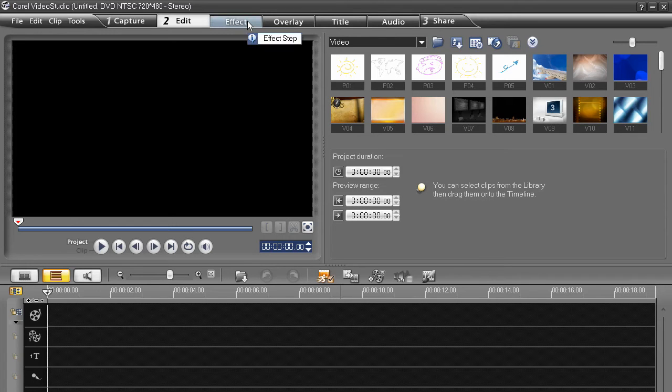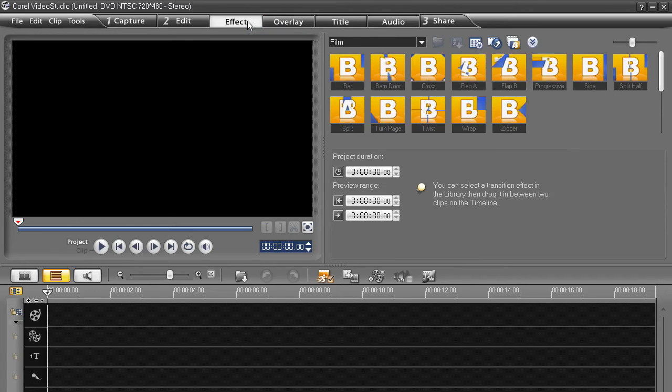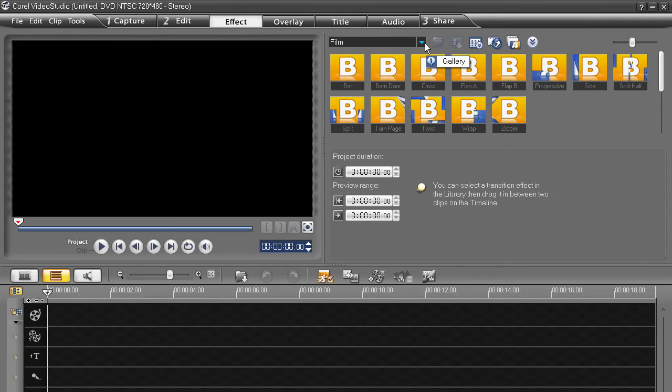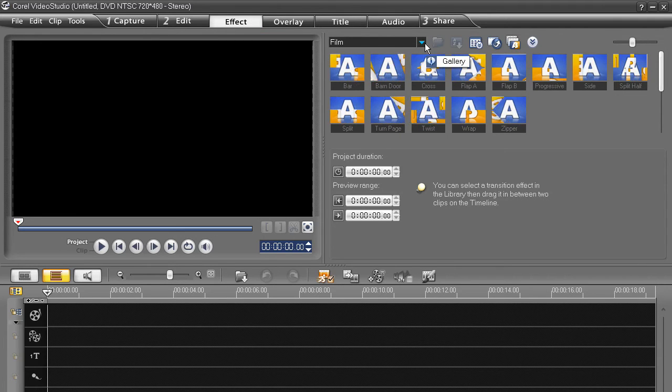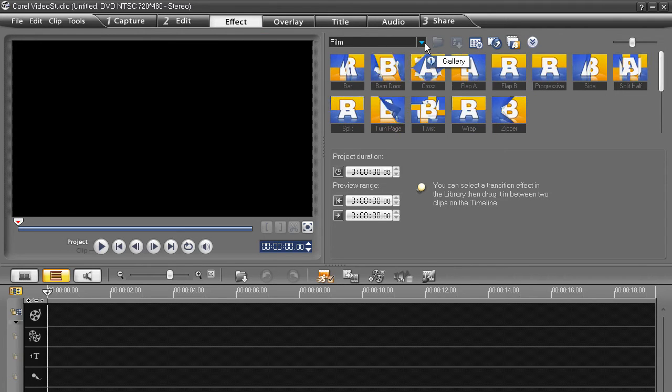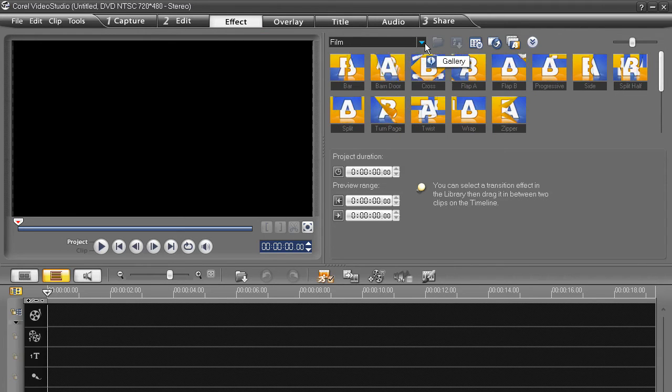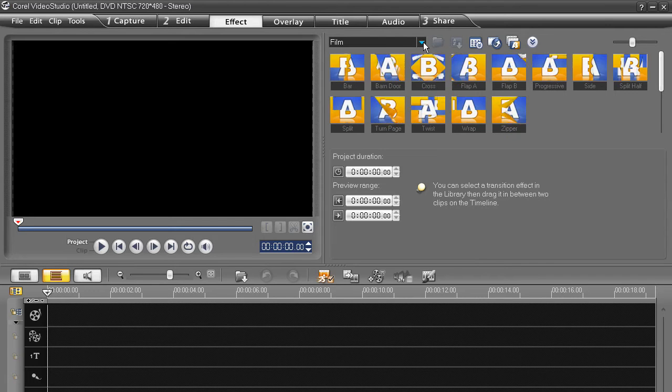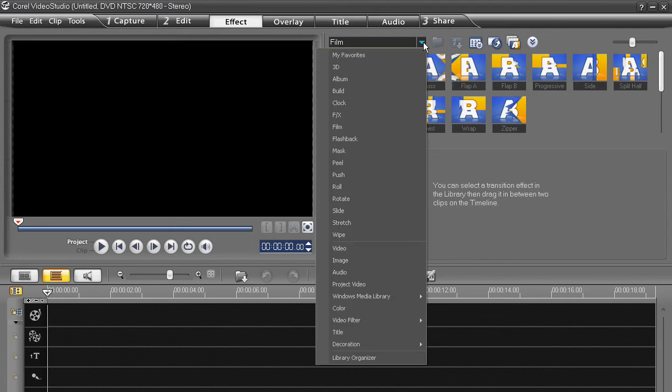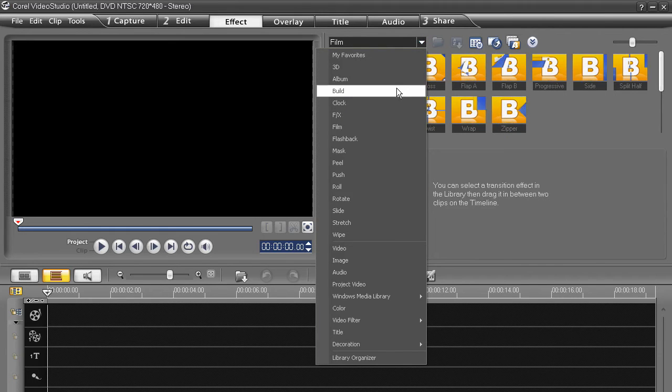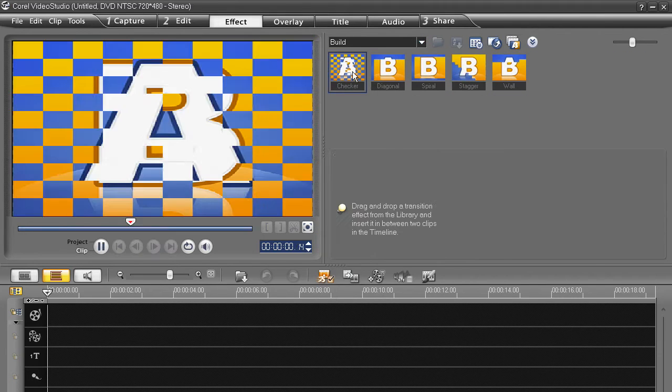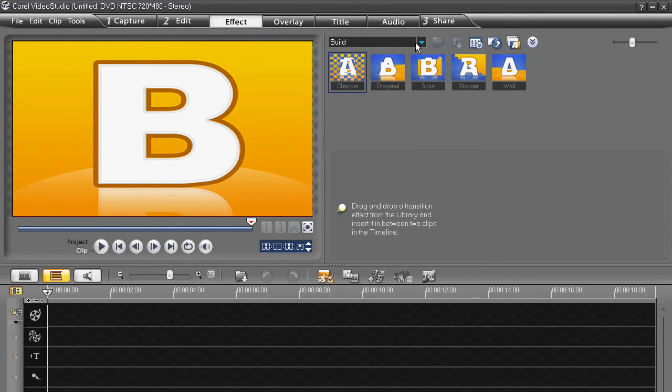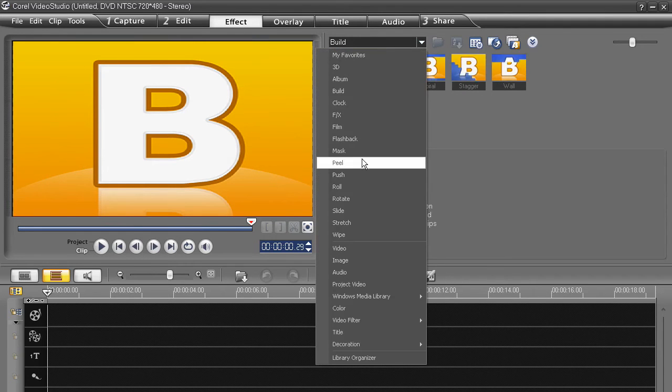The first thing to point out is that all the transitions are viewable and available from the Effects tab. You'll also be taken here automatically when you select a transition that's already been laid down in the timeline. Video Studio nicely provides you with animated thumbnails. Select any transition to also view it in the larger preview window.